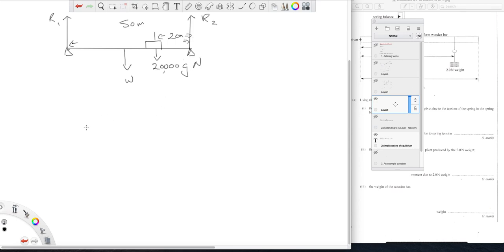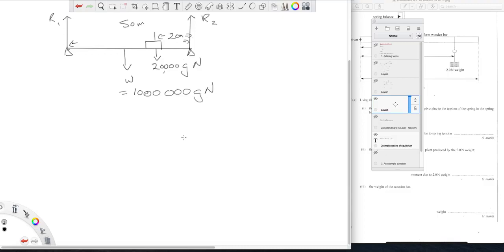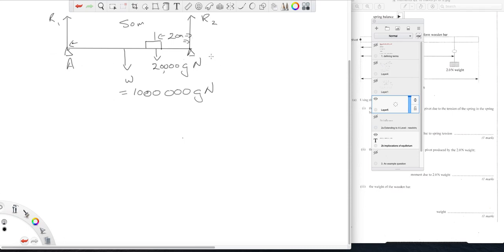So let's say we know the weight of the bridge is a million kilograms times g, a million newtons. So we have two unknowns here right, we don't know this, we don't know that.